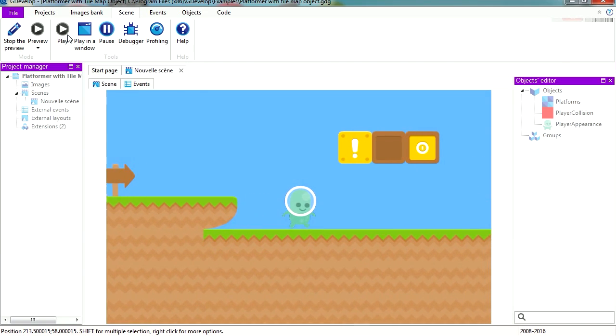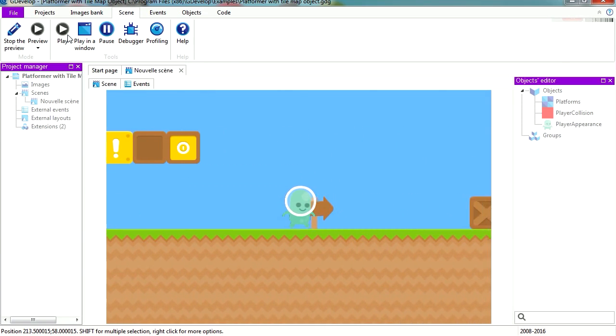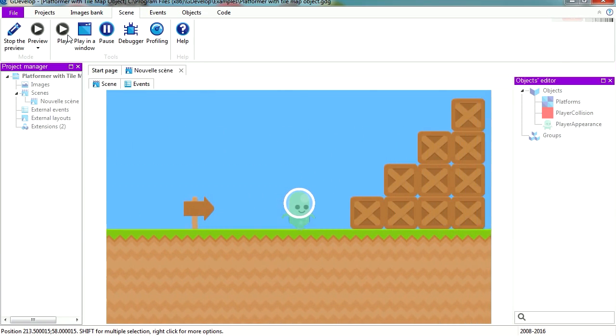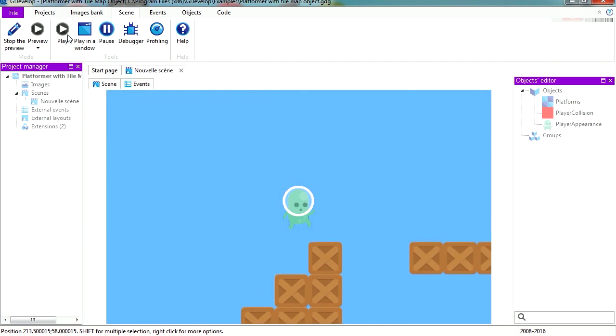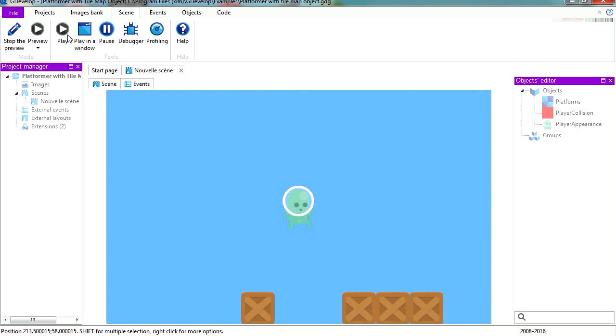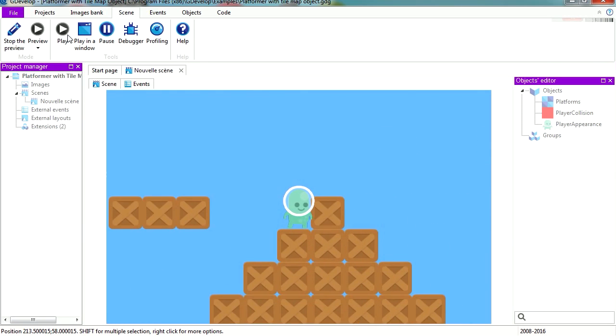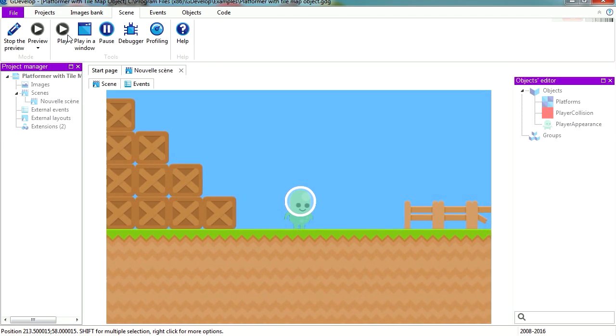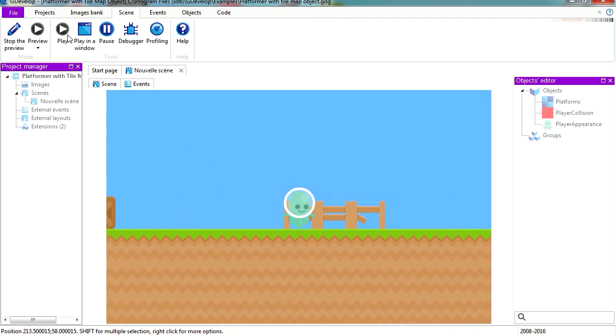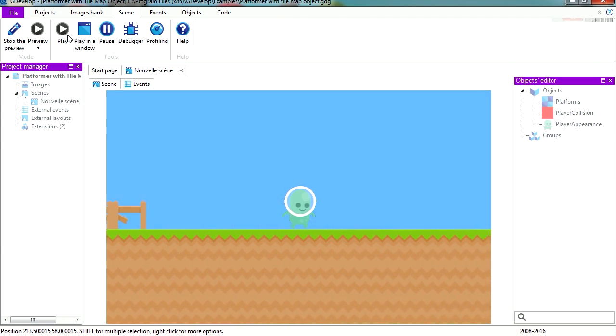This is what we are going to be looking at today. This is GDevelop. GDevelop is a free game engine which allows you to create games for Android, iOS, HTML5, Windows, and Ubuntu Linux. Wow! And it's free!